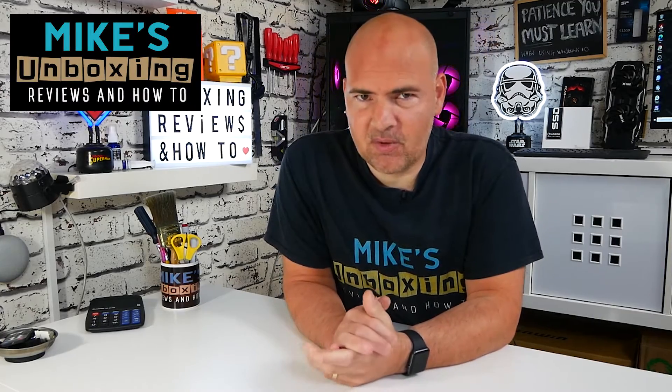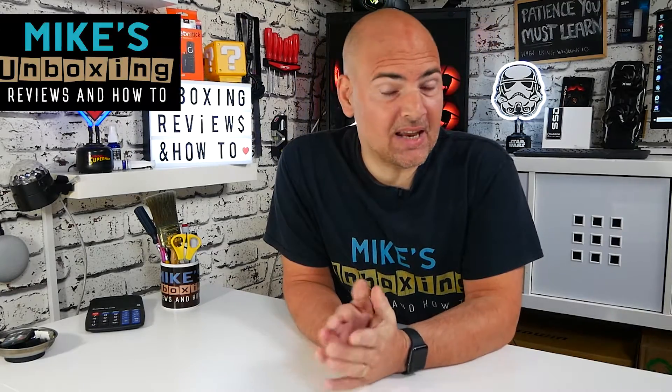Hi, this is Mike from Mike's Unboxing Reviews and How To, and today we're going to take a look at how to fix the 'this is taking too long' error message in Windows Search. Keep watching to find out more.